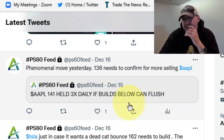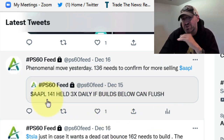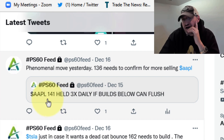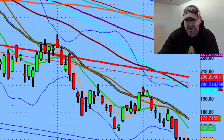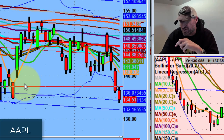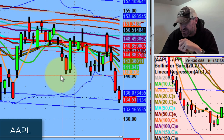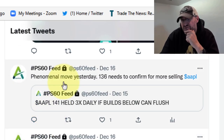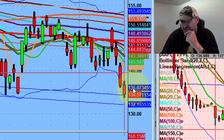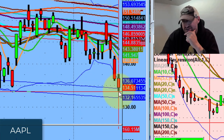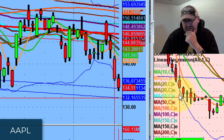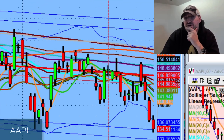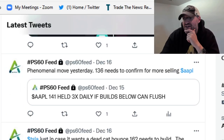Apple was definitely one of the trades of the week — Thursday was destruction. The channel had 141 holding three times; if it built below it could flush. Apple broke below 141, took out the whole macro channel. Friday's continuation was a phenomenal move. 136 needed to confirm for more selling — Apple confirmed 136 and traded down to 133 and change. If it loses 133, it goes lower. Really, really great move on Apple.